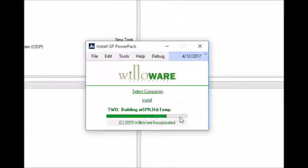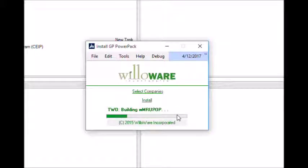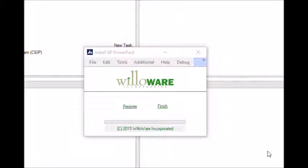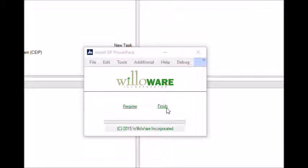As the installation proceeds, you'll see progress updates along the bottom of the window. The installation process can take several minutes. When the WillAware installation process completes, the window will change to show a Finish link and a Register link. The Register link will only be present if you're installing a WillAware product — it will not be present if you're installing a WillAware customization. If you're installing a customization, click Finish to close GP.